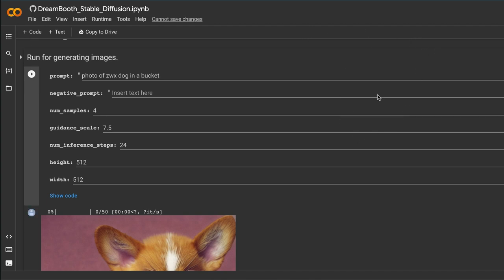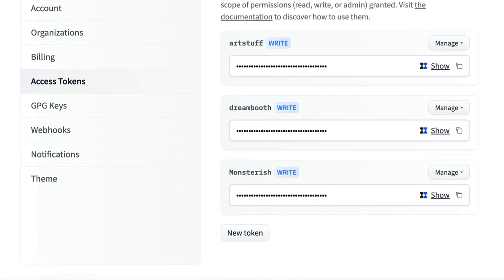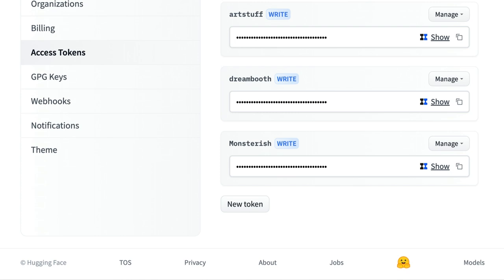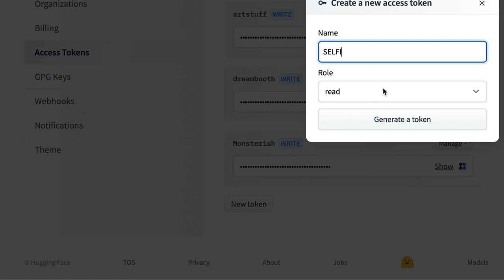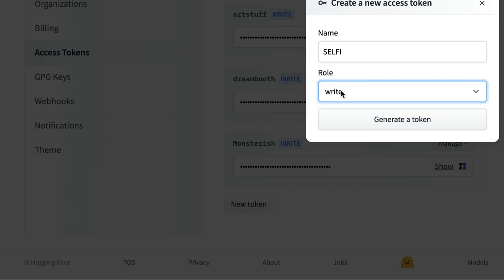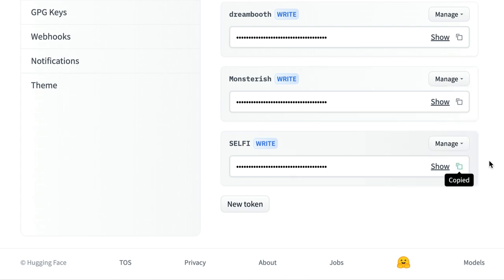You'll also want to have the DreamBooth Stable Diffusion page open and ready to go — it's going to prompt you to sign in. You're also going to need a HuggingFace account. Go to huggingface.co and sign up for free. Once signed in, go to Settings, then Access Tokens, and create a brand new token. Name it whatever you want, but make sure the role is set to Write — that's essential. Then hit Generate Token and copy it because you'll need it later.